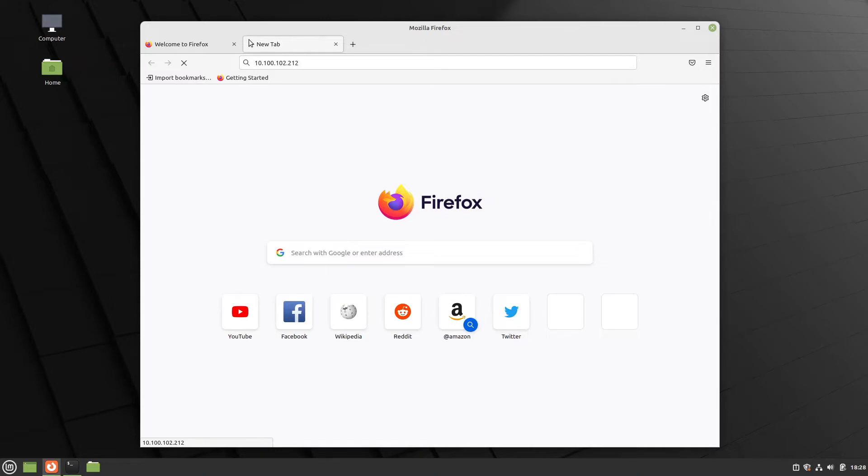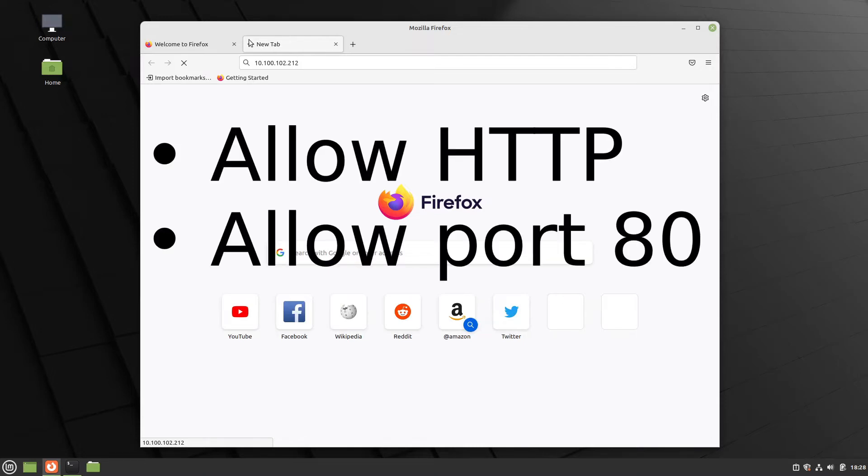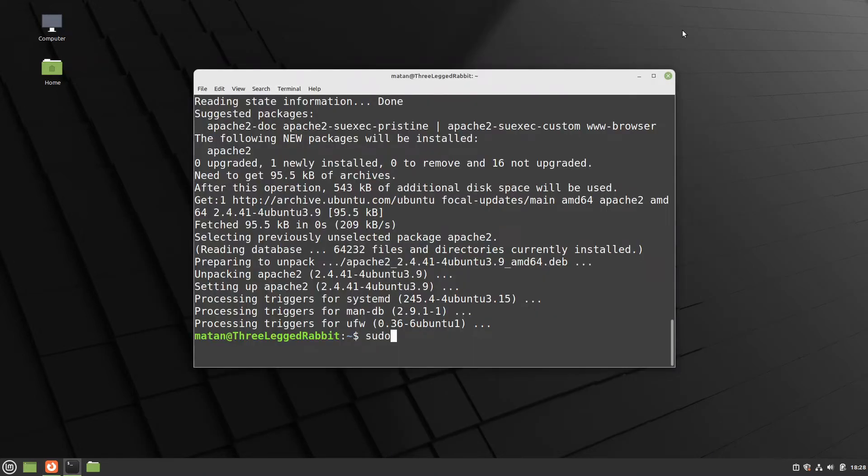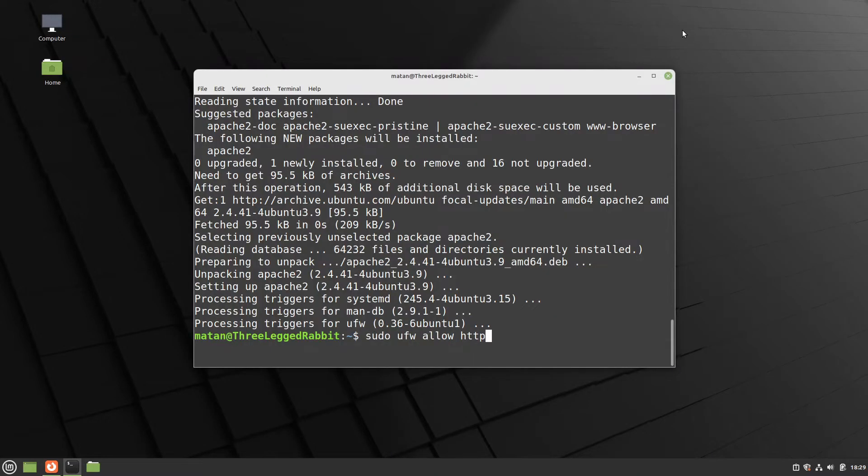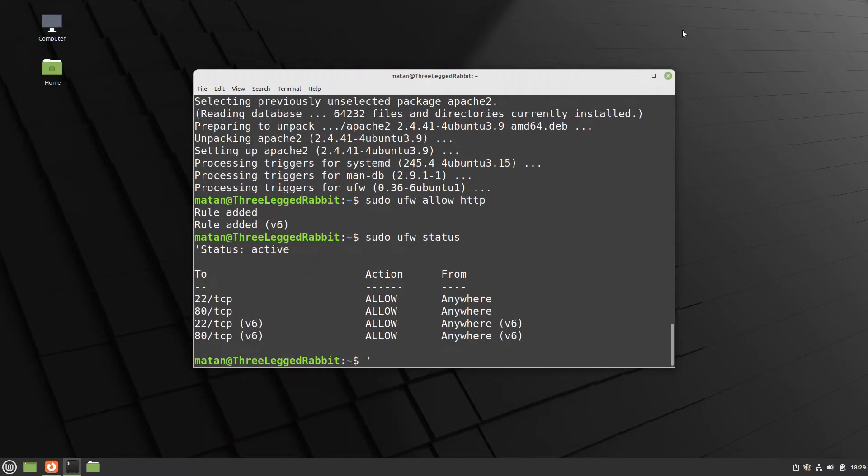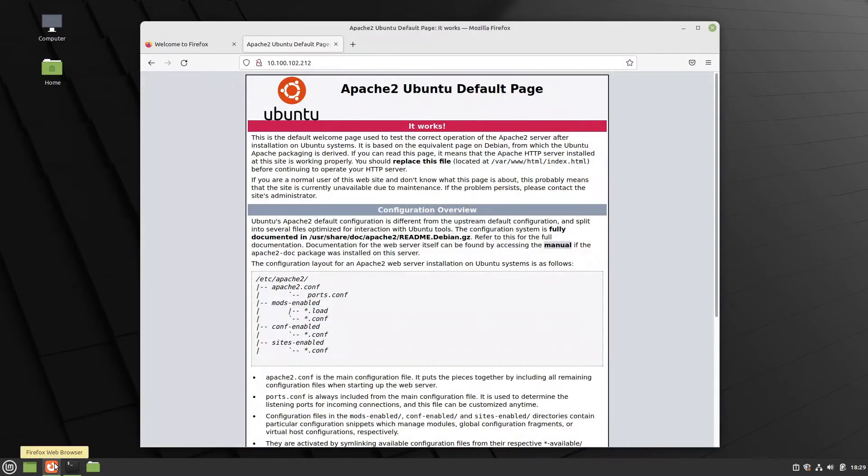So let's add port 80, which is the port for HTTP requests, to our rules. We have two ways to do that. We can allow either HTTP or specifically port 80. Both options will do the same thing. Let's list our rules again. And we can see port 80 on the list, and if we try to access the server now, a request went through, and we got the response from the web server.